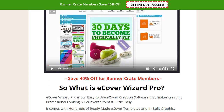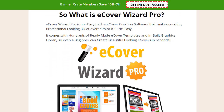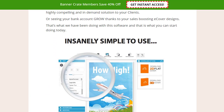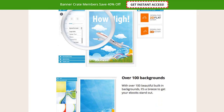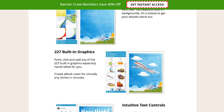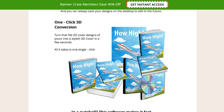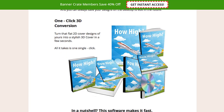OTO3 is Ecover Wizard Pro, an online eCover generation software that allows you to create professional-looking 3D eCovers for your reports, ebooks, or videos.